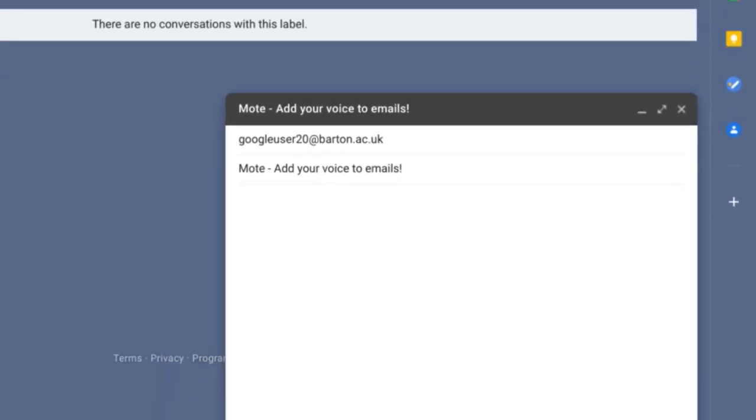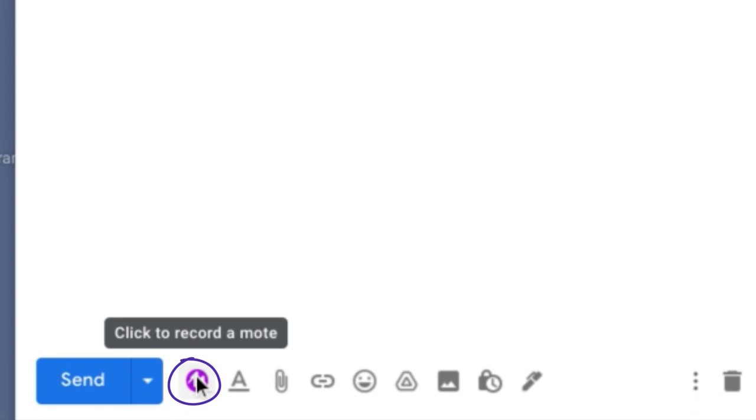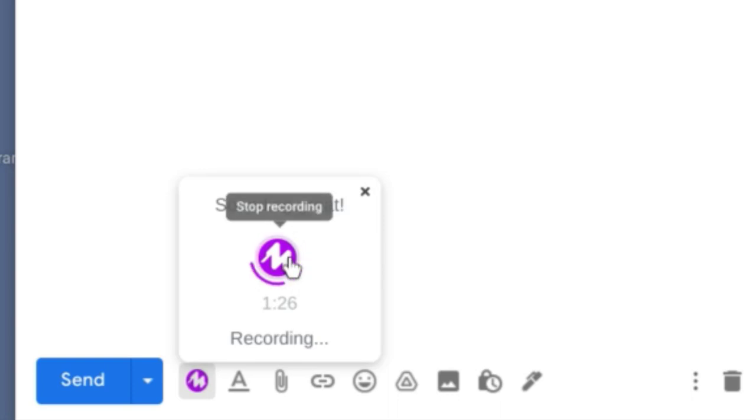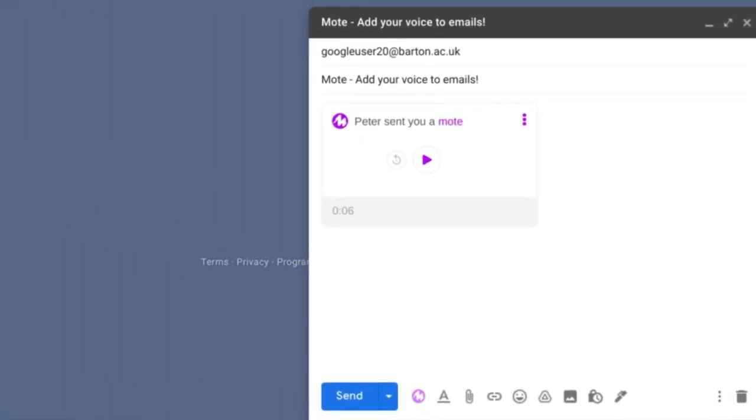Once you have Mote installed on Chrome, you'll notice a new Mote icon on Gmail when composing a new message. To add my voice to this email, I simply press the 'click to record a Mote' icon. Now everything I say will be recorded. When I'm done, I simply press the Mote icon again to stop the recording.